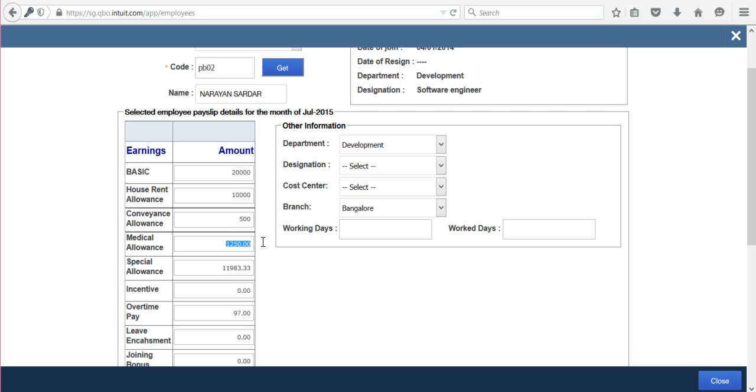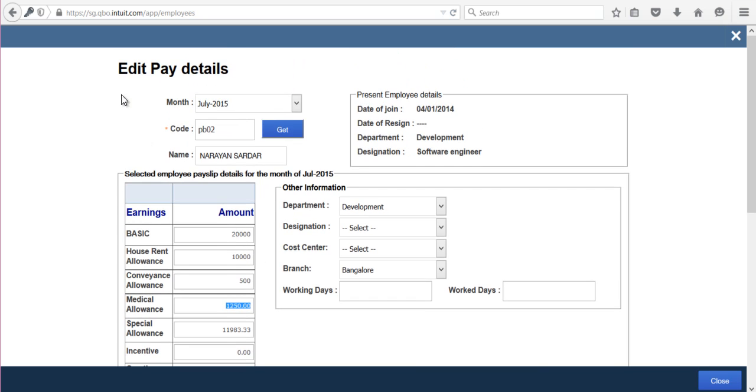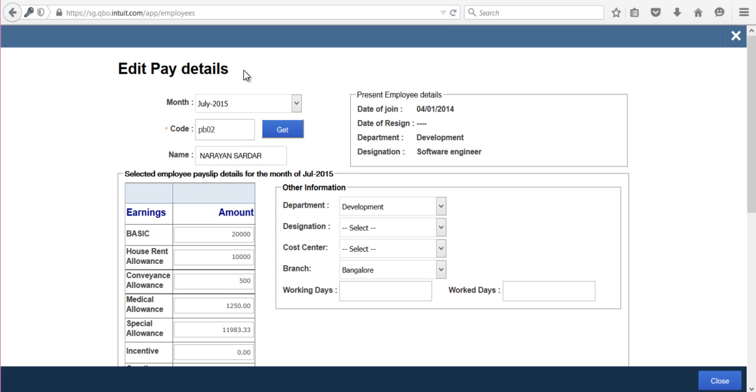However, whatever changes or corrections you make using this Payslip Edit link will not get updated in the JV posting. You have to manually update the JV posting for these corrections.